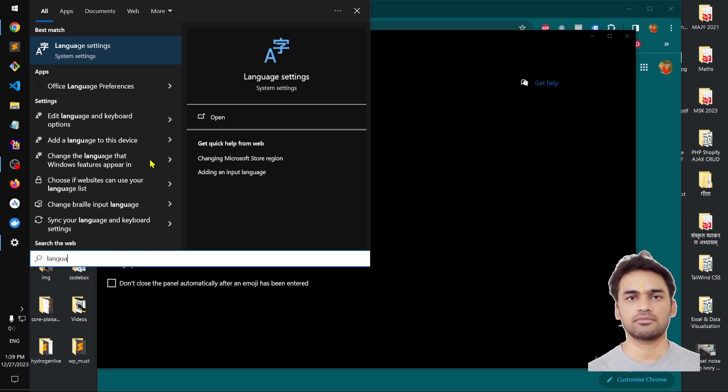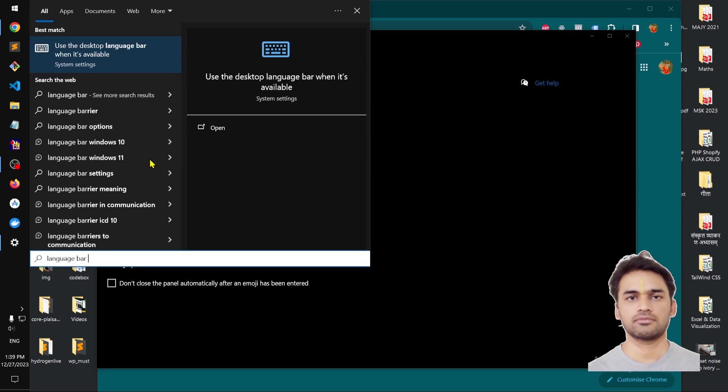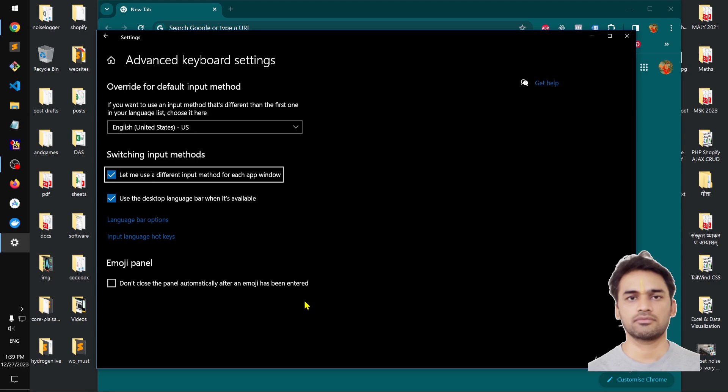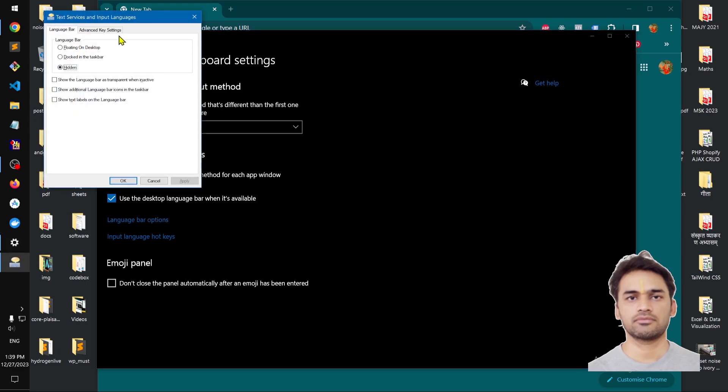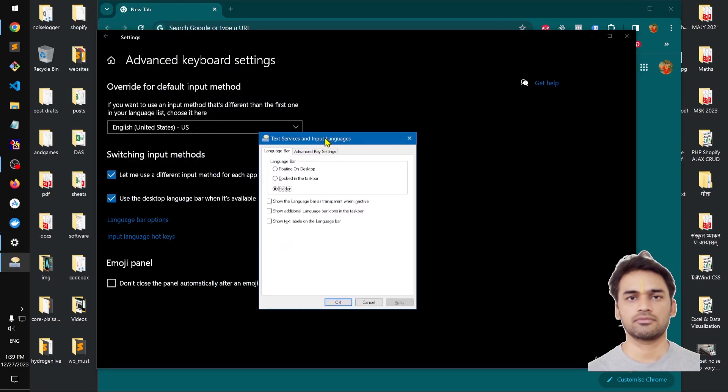bar options. You simply have to look for language bar options. You can see, then you click on it. This new window comes up and you've got two options.